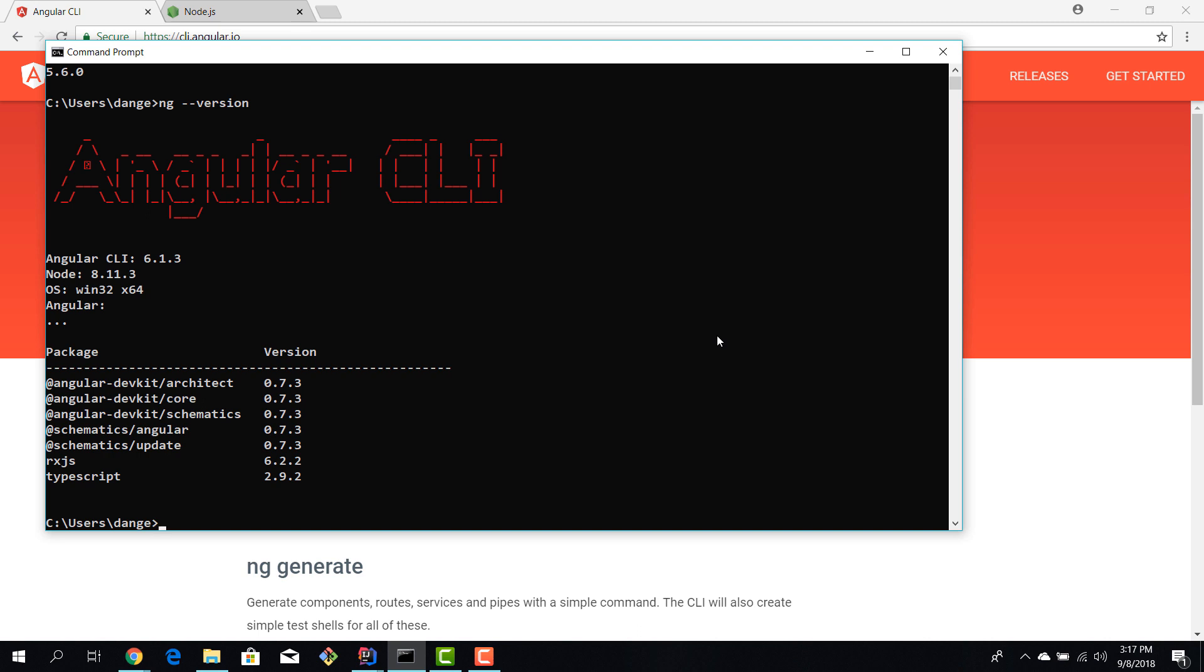In the next episode I'm going to show you, we're going to explore the Spring Boot API so the backend of our project and after we're done with that we can actually create a new Angular project and start to build the application.